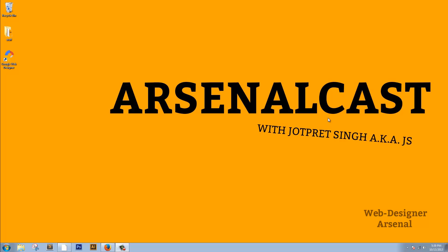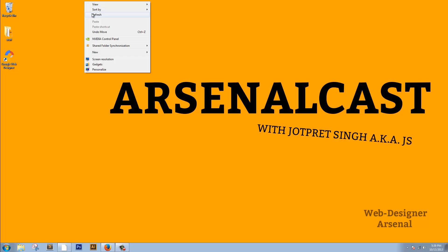I recently decided that we should have videos for Web Designer Arsenal and these series are going to be called Arsenal Casts. So welcome to the very first one.